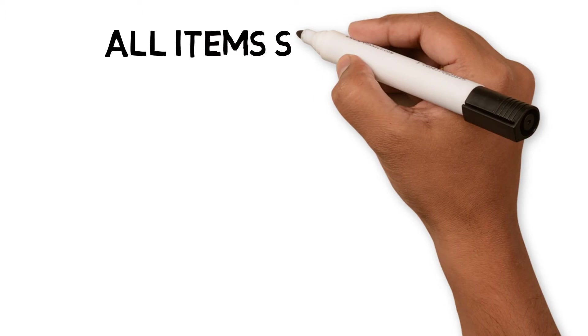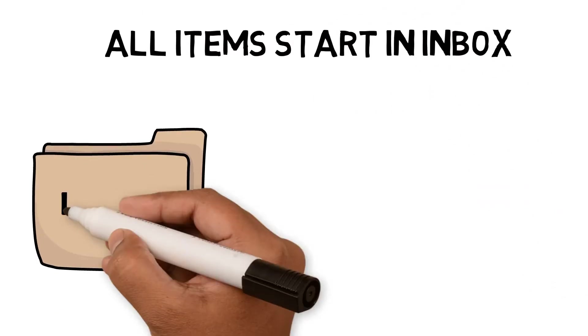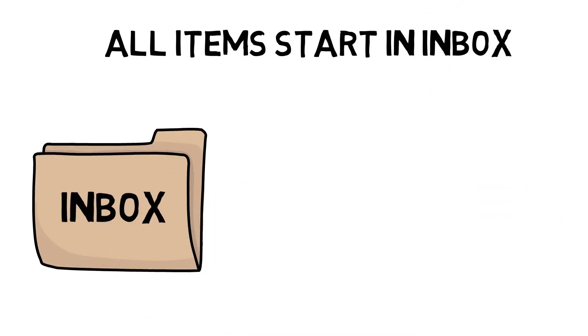All items start in the inbox. The most important concept introduced in Dave Allen's book was capturing our ideas in one place. It turned out our brains are not the right place to store and process tasks.